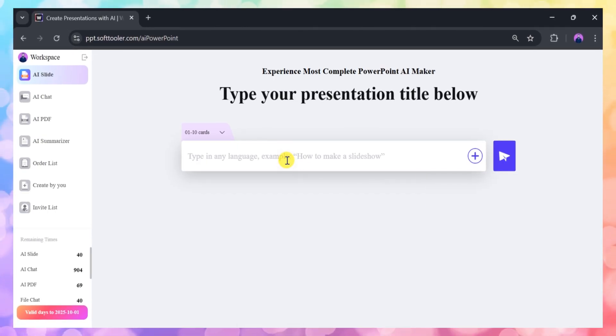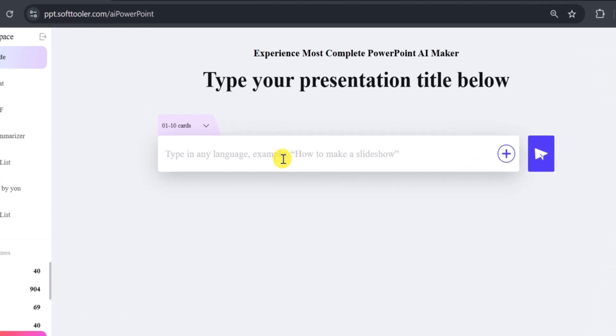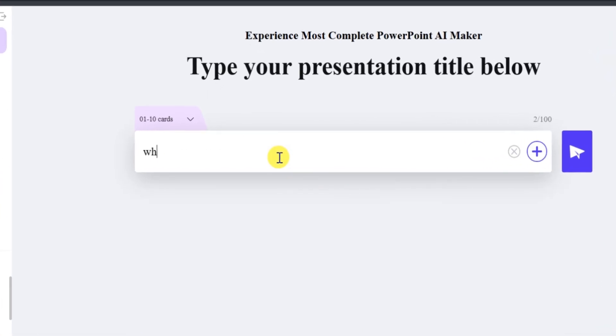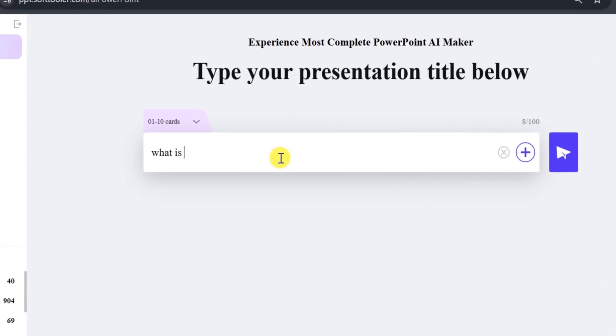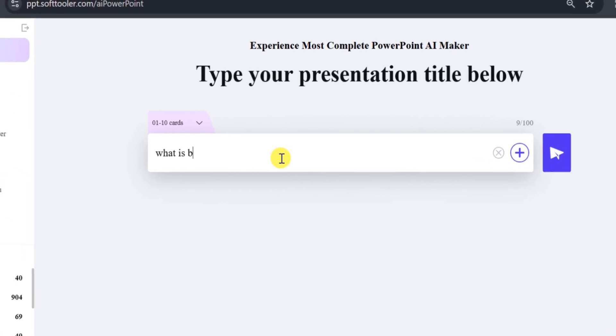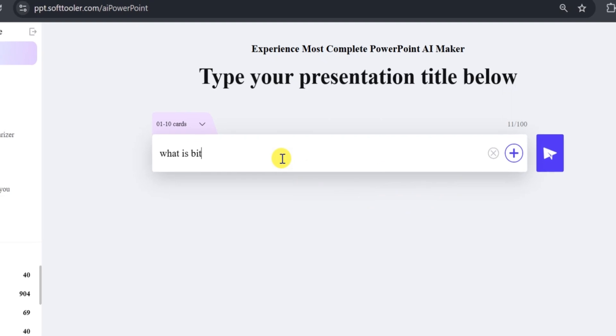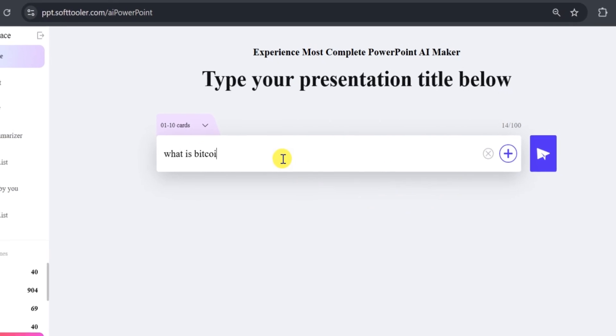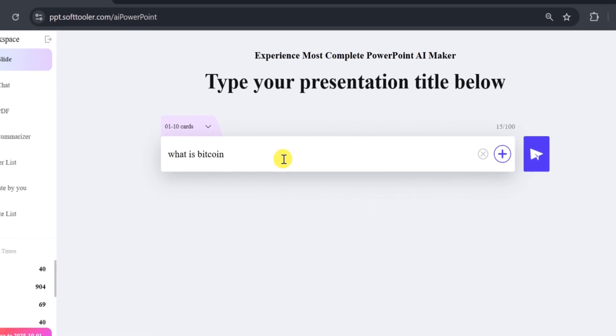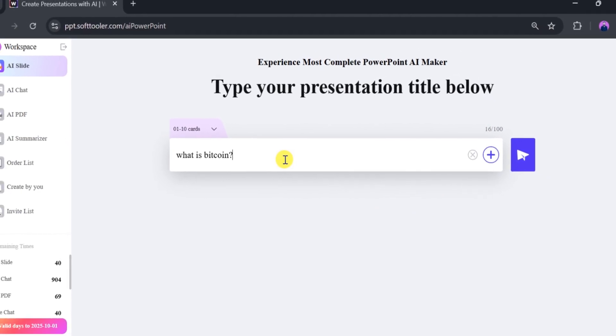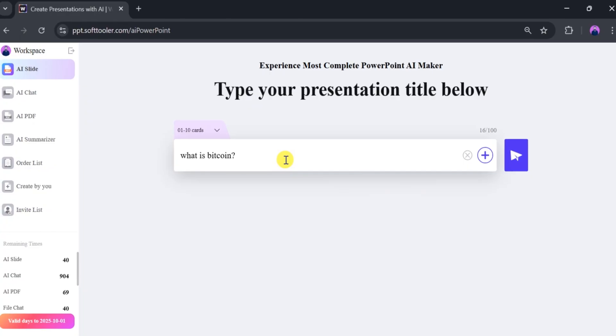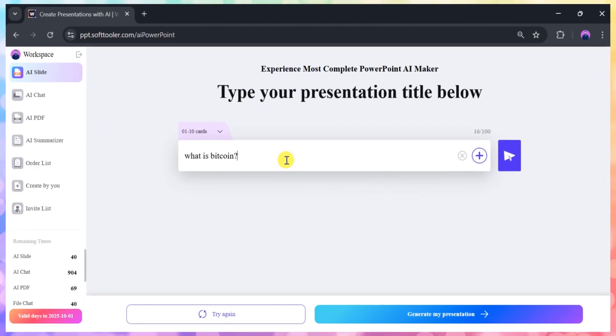For this example, we'll use a prompt. Suppose you want to create a presentation on the Basics of Bitcoin. To get started, simply enter your topic, Basics of Bitcoin, into the prompt bar at the top of the Work PPT interface.